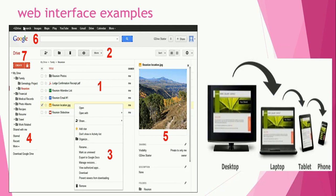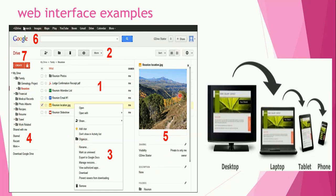Another example is a web interface. One example is the web interface of Google Drive — see how Google Drive looks and how it has been designed using certain languages to create this particular web interface.